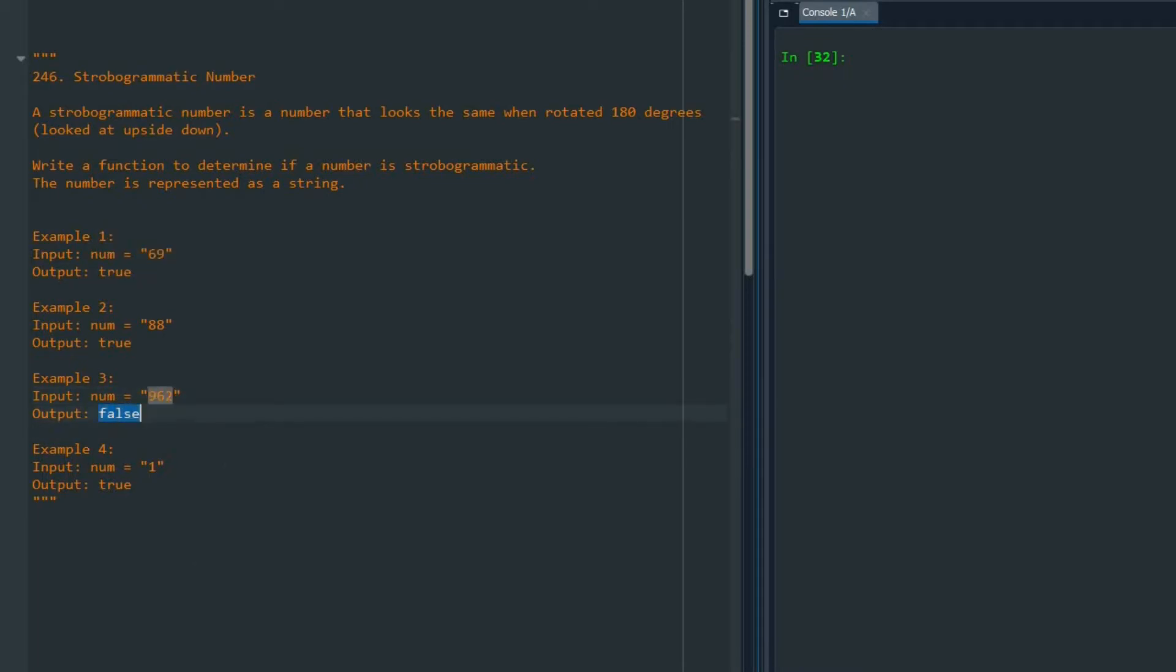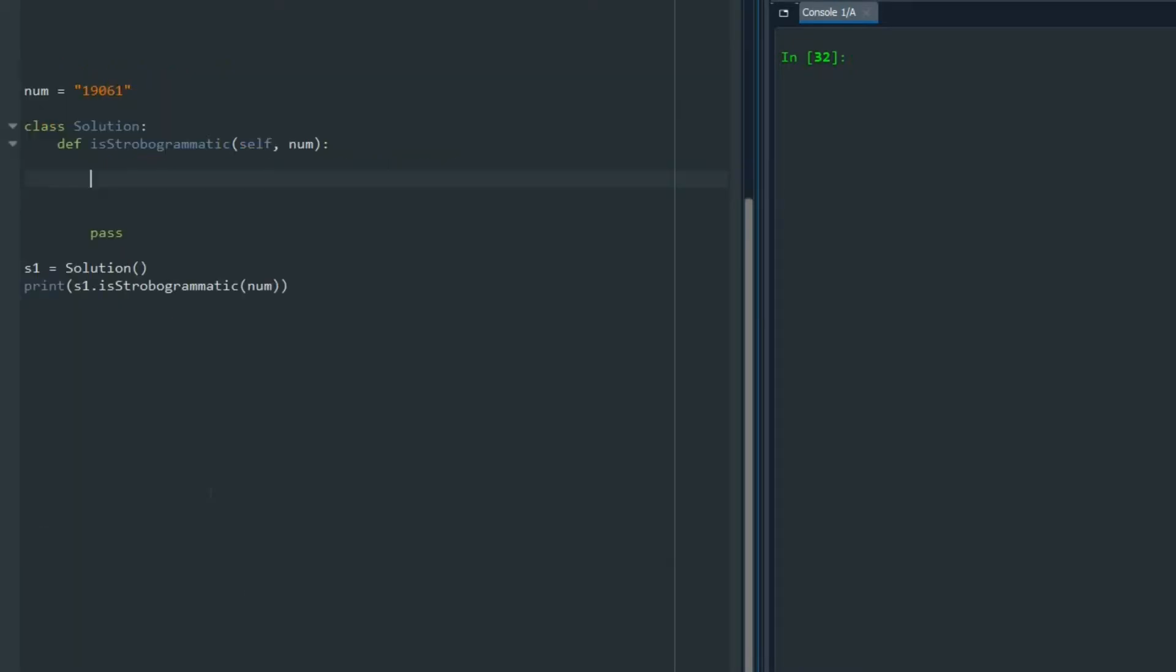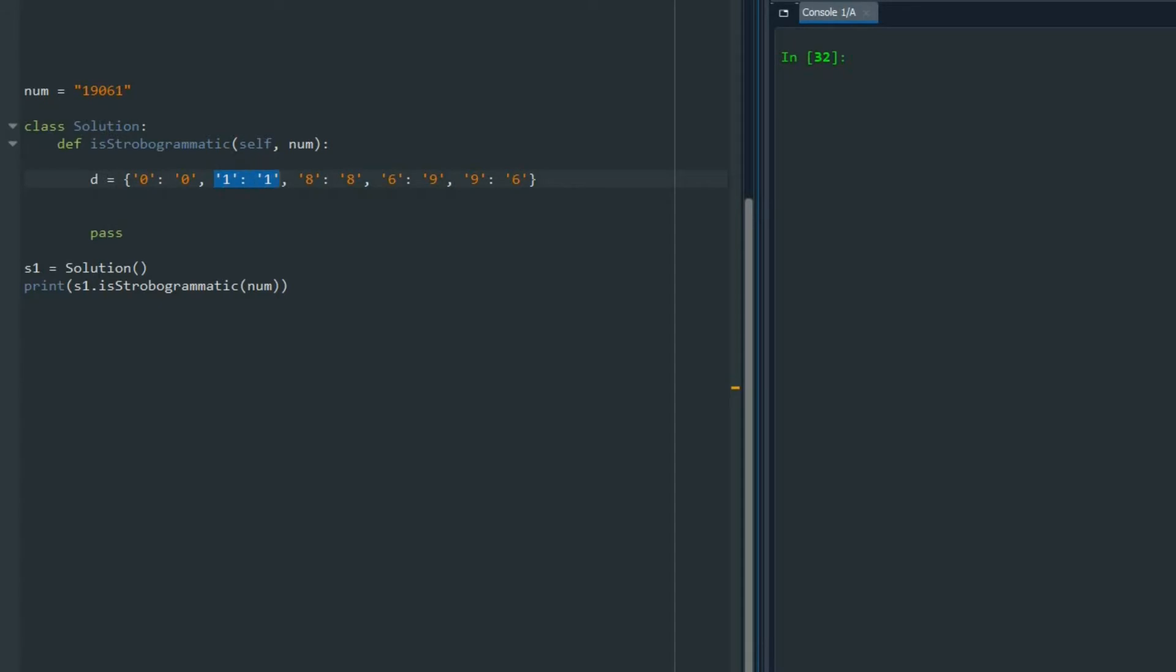Okay, let's start writing the code. The first thing that we are going to do is create a dictionary we call it D. For key 0 we know the value is 0, so if I look from the top to 0 I should see 0. For 1 is 1, for 8 is 8, for 6 is 9, and for 9 is 6. For other numbers it's not possible. For example, for 2, 3, 5, if I have those in the string it is not possible to see the exact same number from top view.